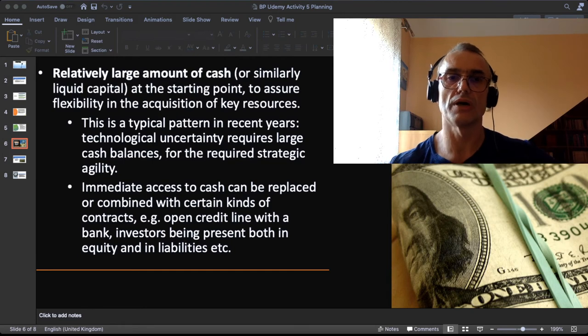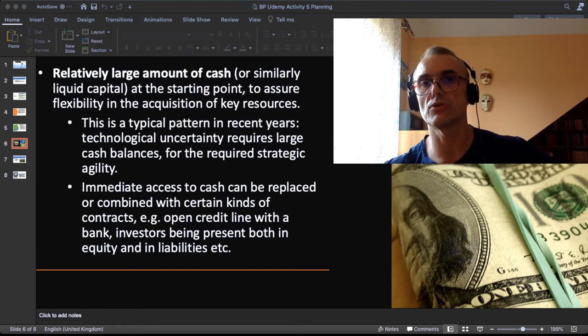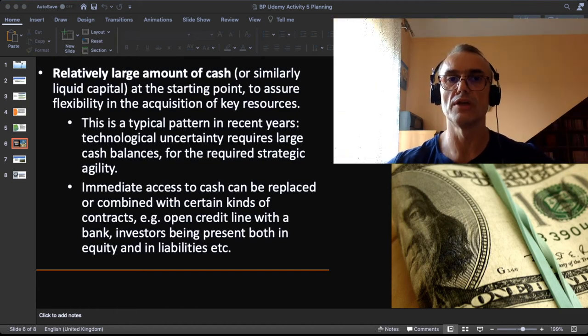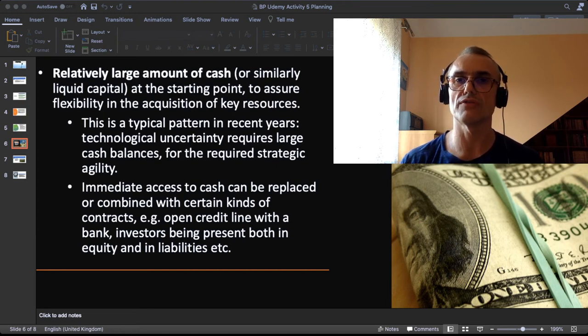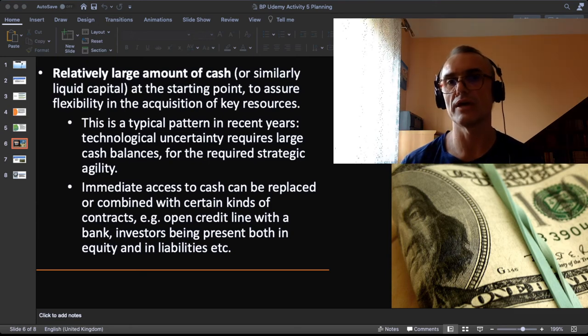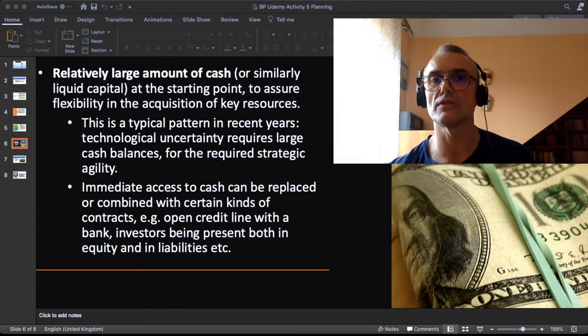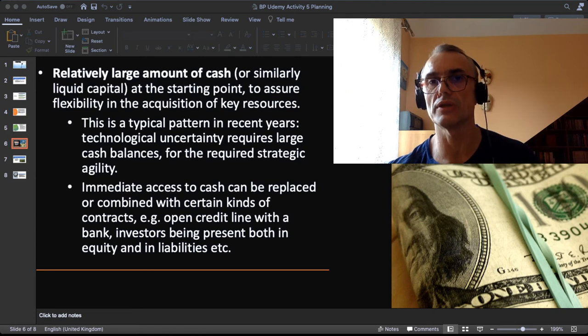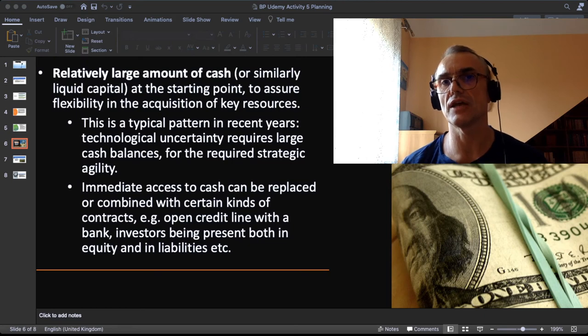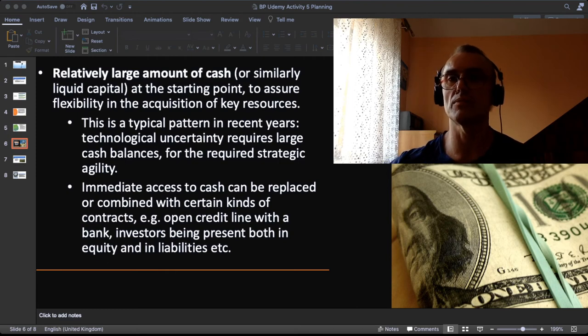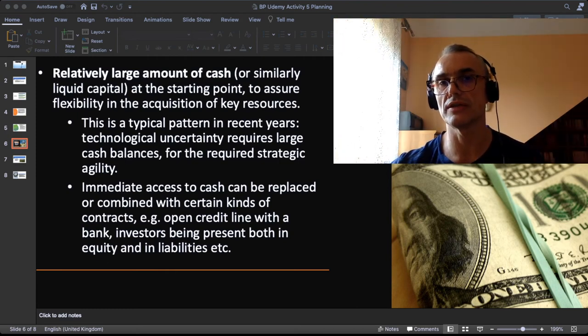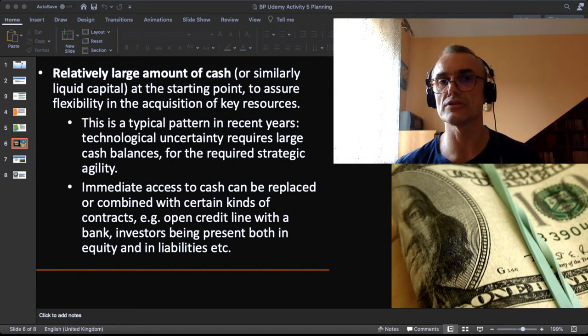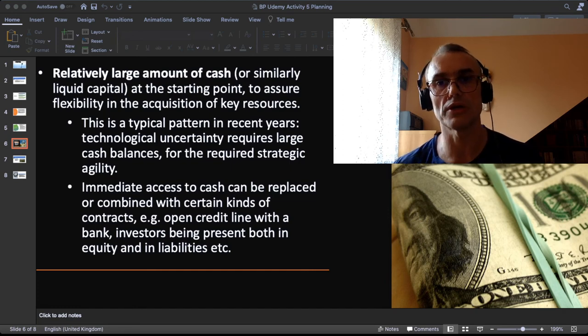There is a remark: immediate access to cash, so money held on the bank account, can be replaced or combined with certain kinds of contracts. For example I can have a so-called open credit line with the bank, or I can have investors who besides being investors in the equity are ready to lend money to the company quickly. Having the same investors or the same people or entities as both shareholders and lenders is a business scheme frequently applied, for example in German companies.